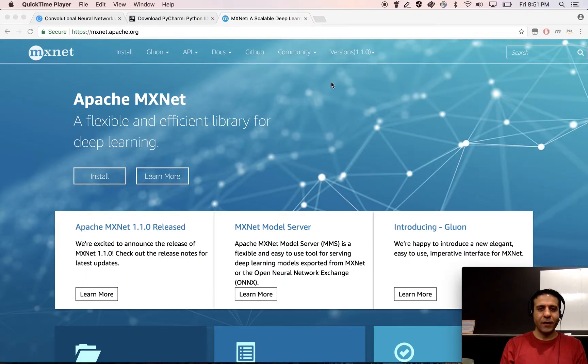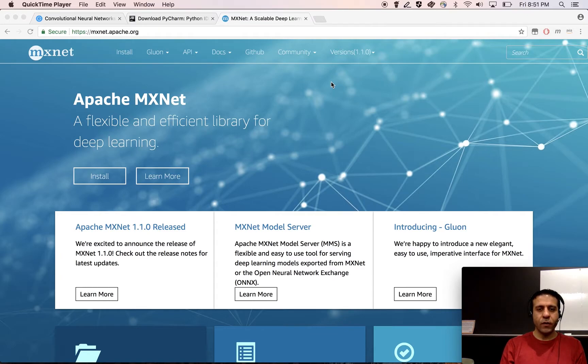Hello MXNet fans, my name is Sino Afrouz and I'm a software engineer at AWS AI.